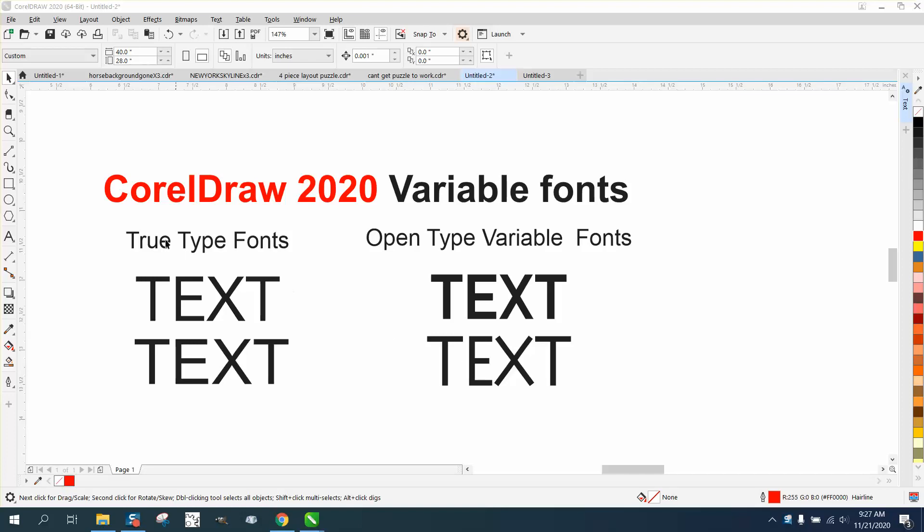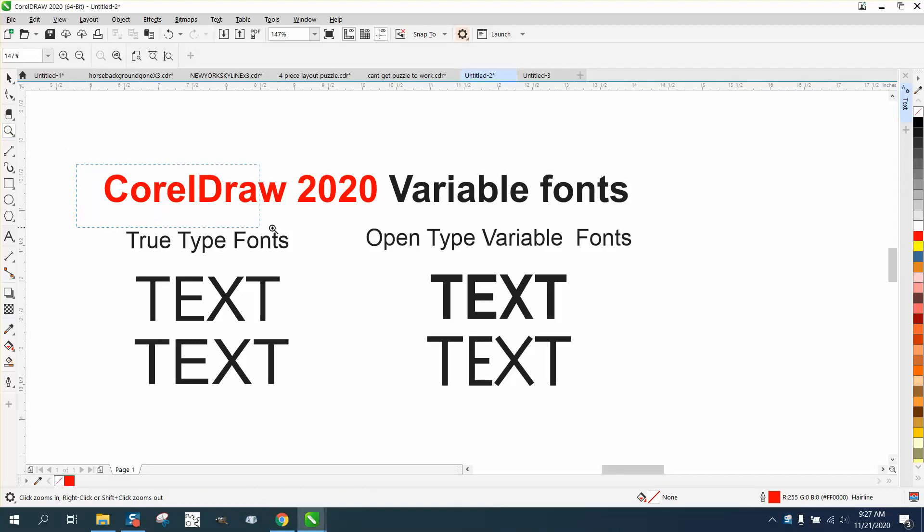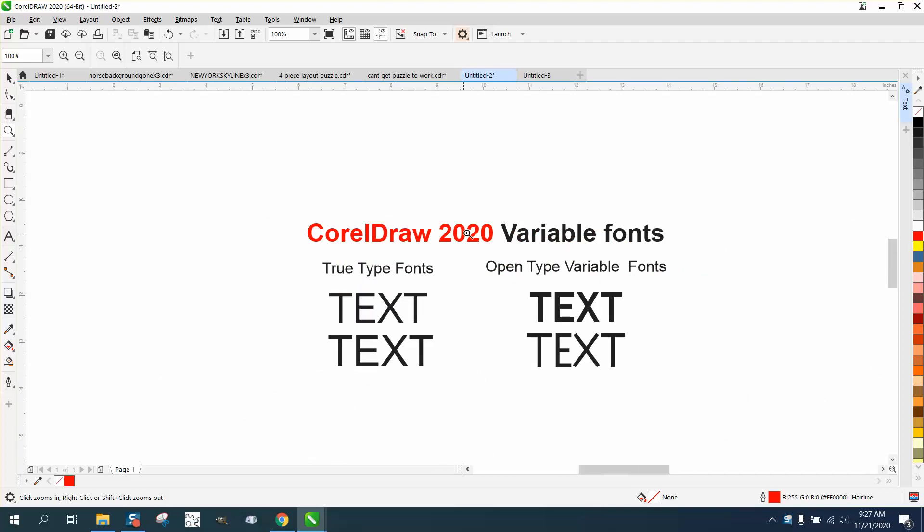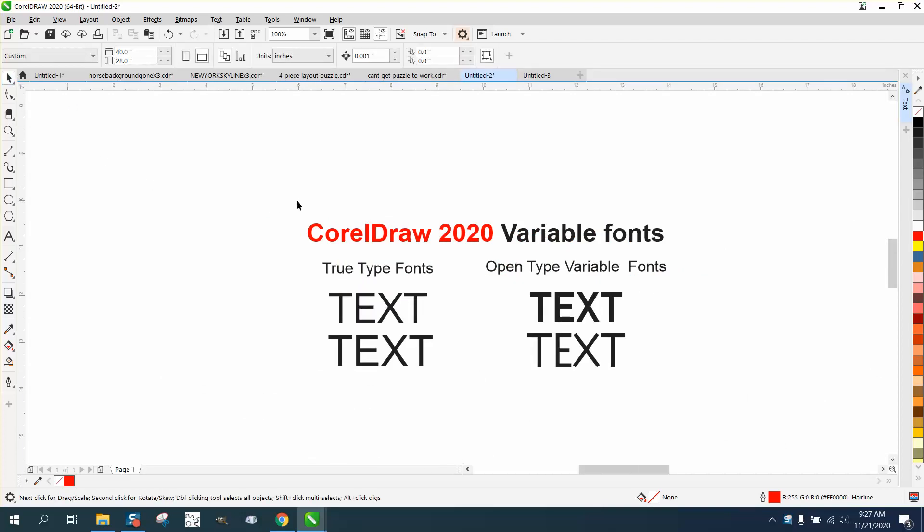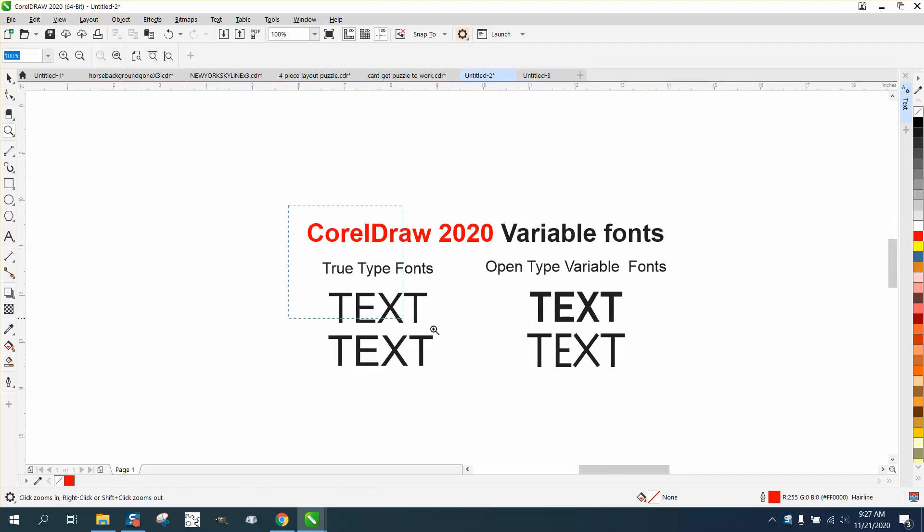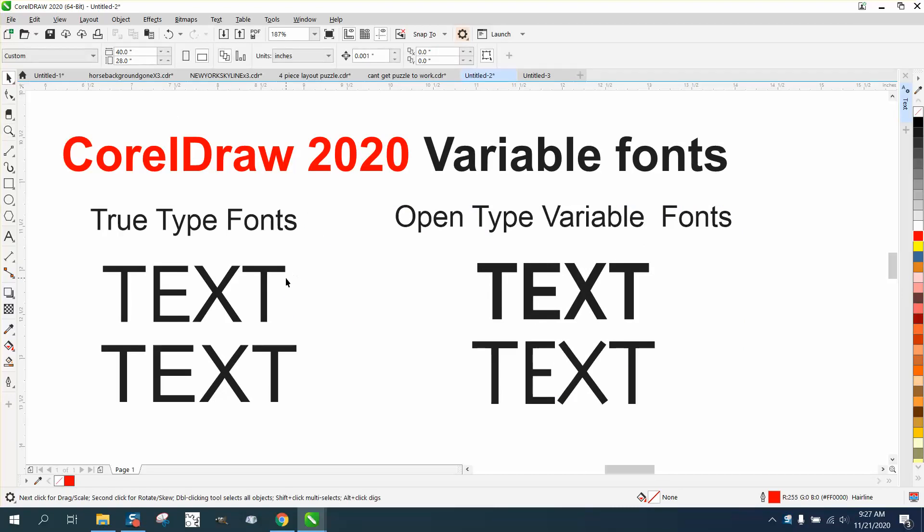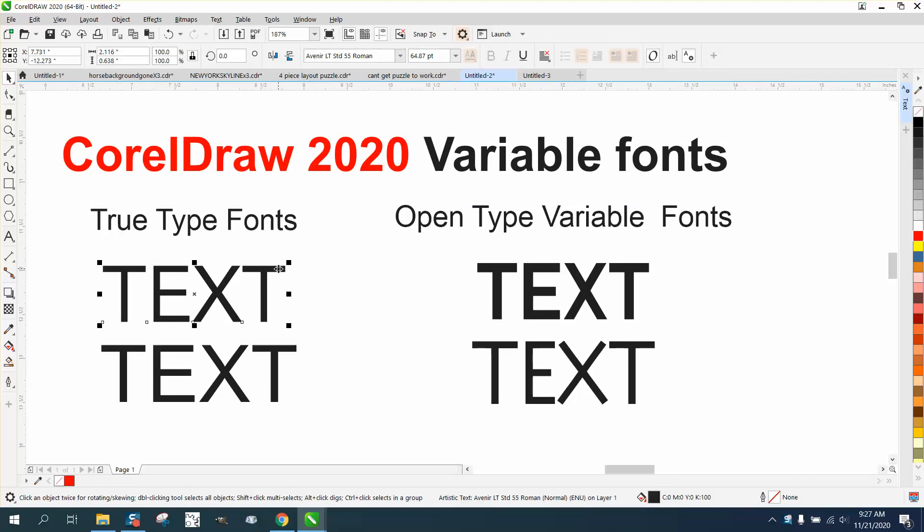Hi, it's me again with CorelDRAW tips and tricks. This video is about CorelDRAW 2020 and the new variable fonts. I had a person email me or leave a message on one of my videos that he's got 2020, and when he tried it, the variable fonts was grayed out. Well, I had to watch a video about this.